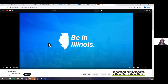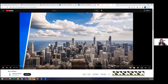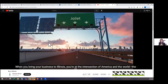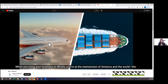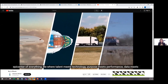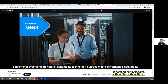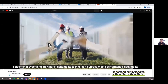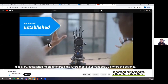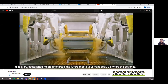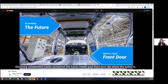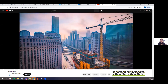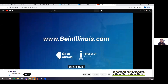Here is a taste of one of the ads from the Be In Illinois campaign. When you bring your business to Illinois, you're at the intersection of America and the world — the epicenter of everything. Be where talent meets technology. Purpose meets performance. Data meets discovery. Established meets uncharted. The future meets your front door. Be where the action is. Be in Illinois.